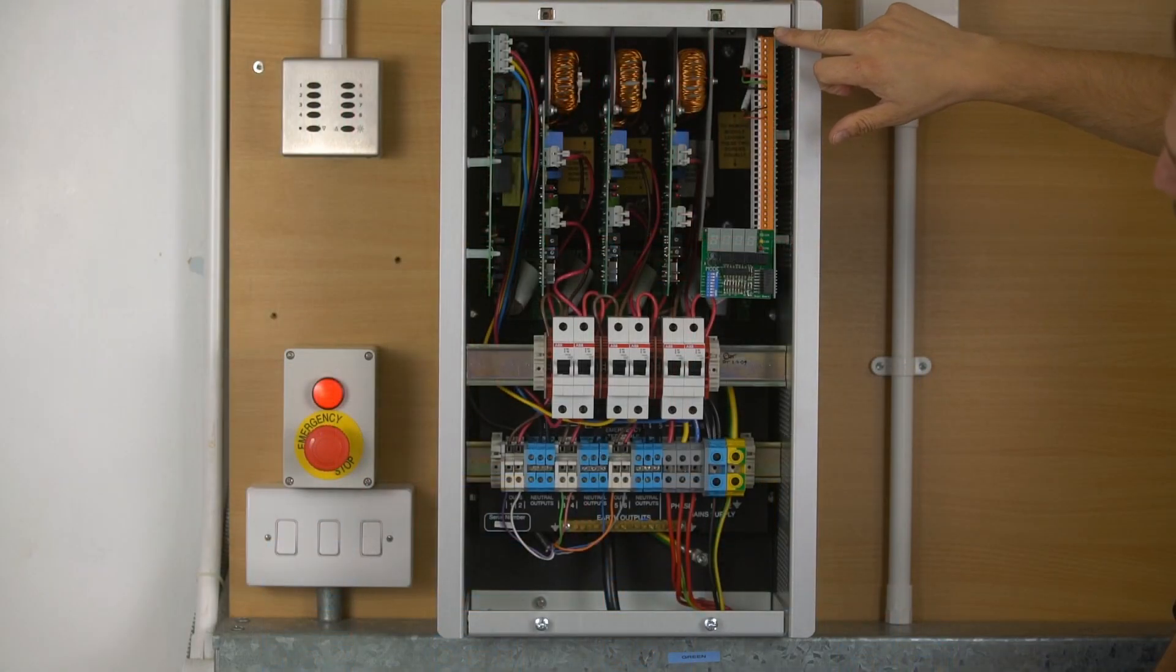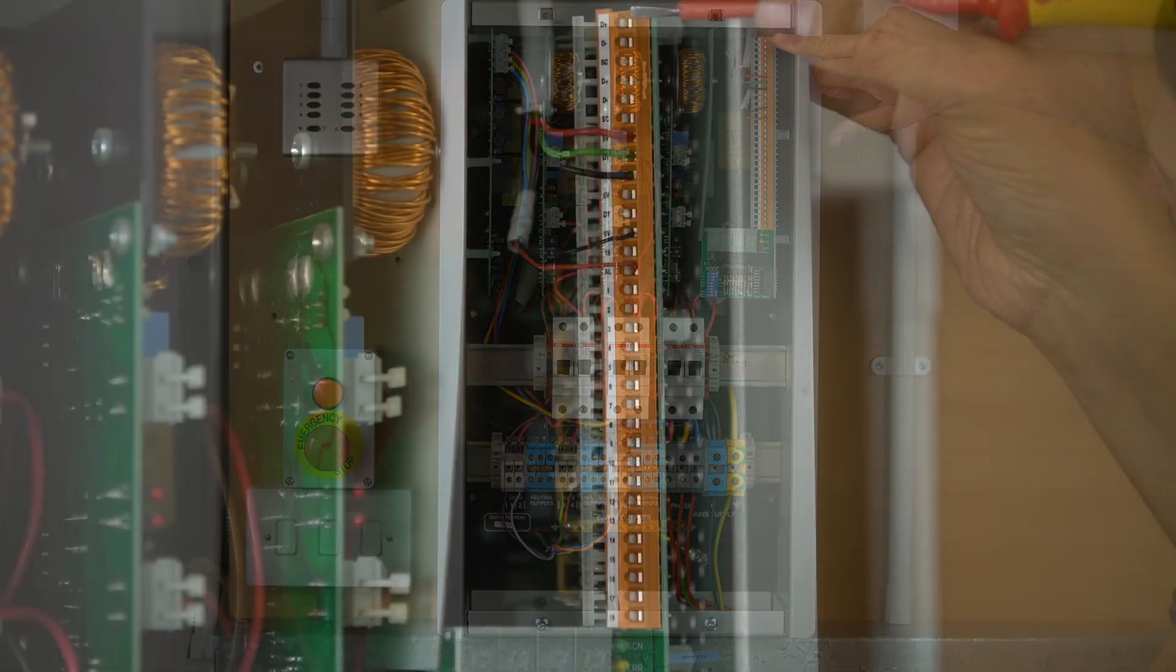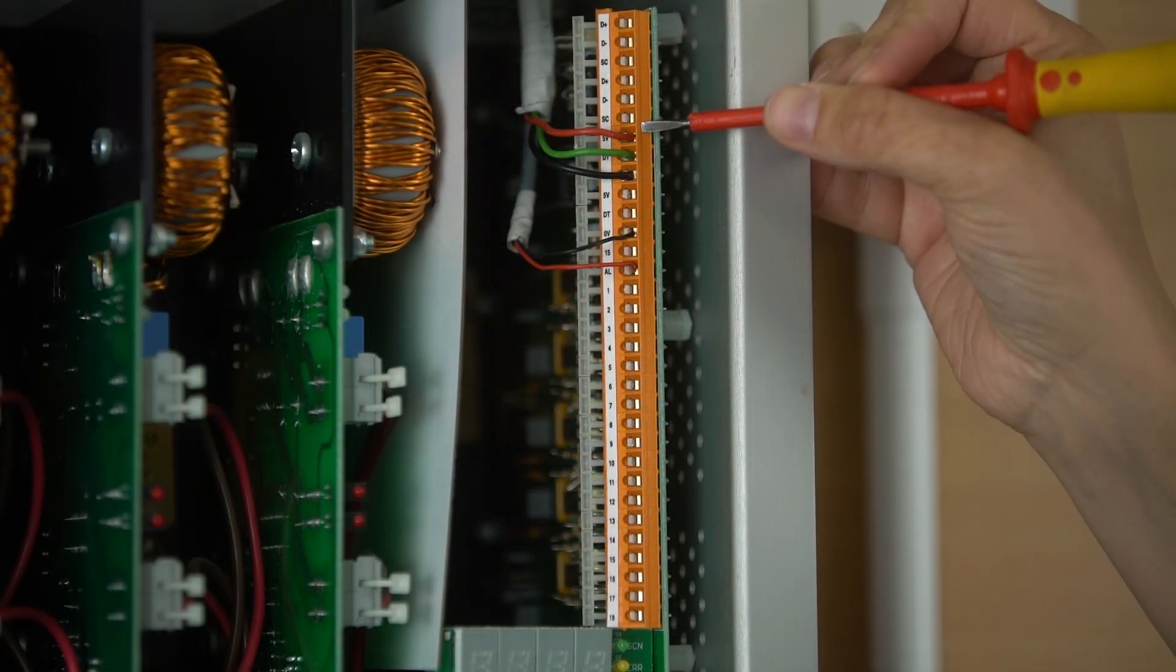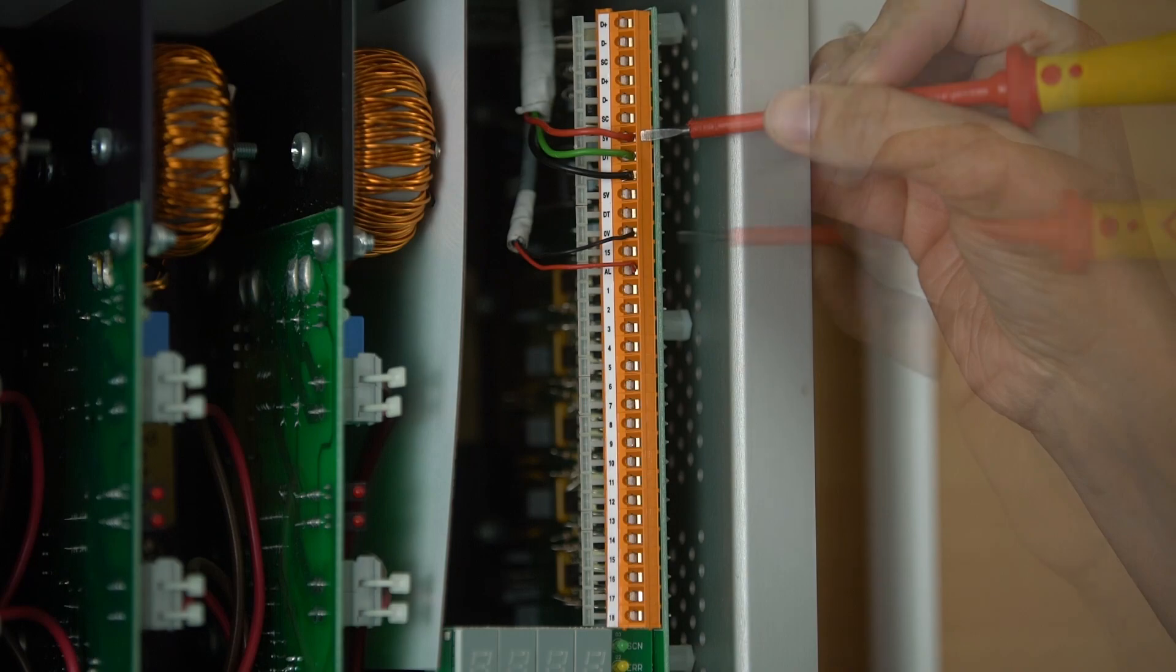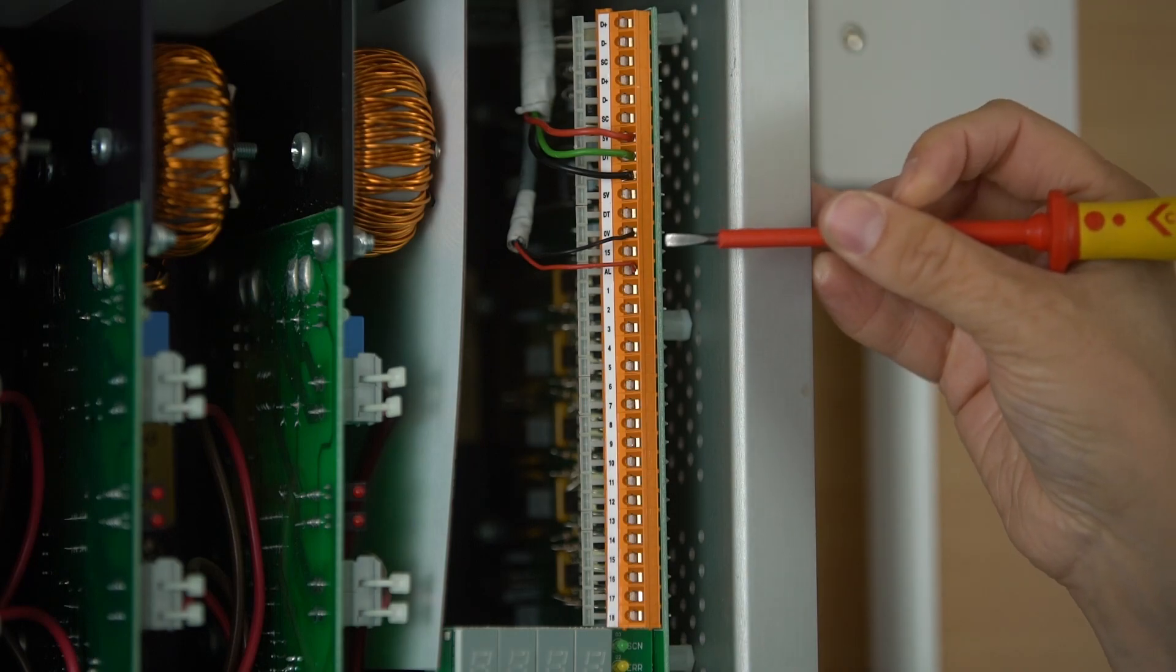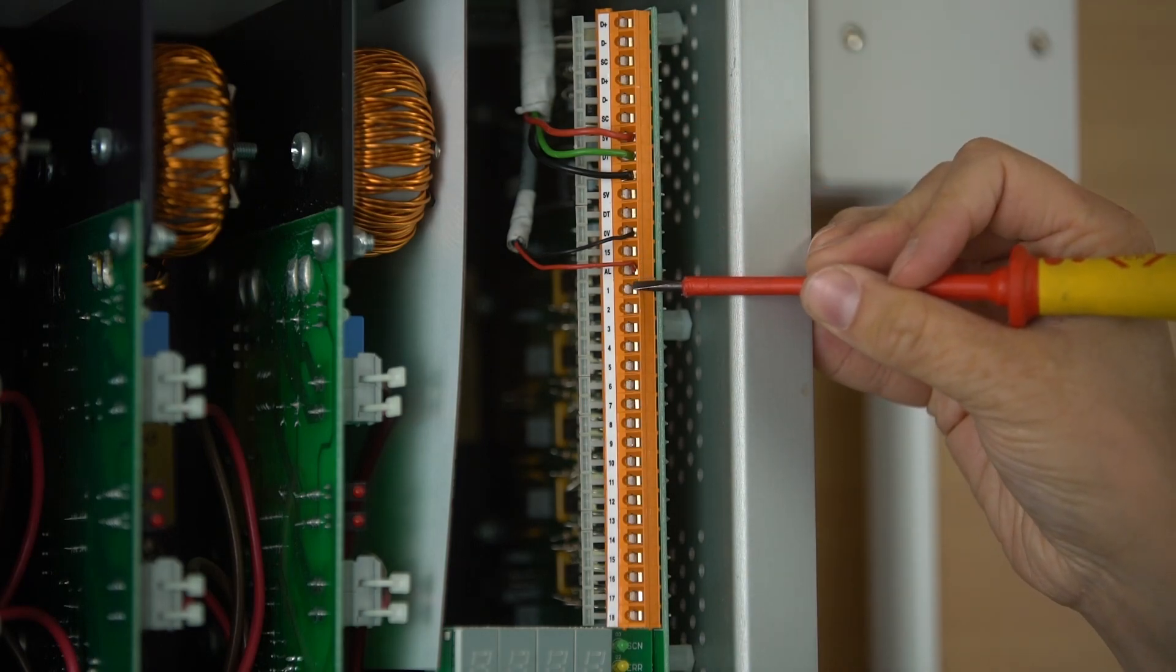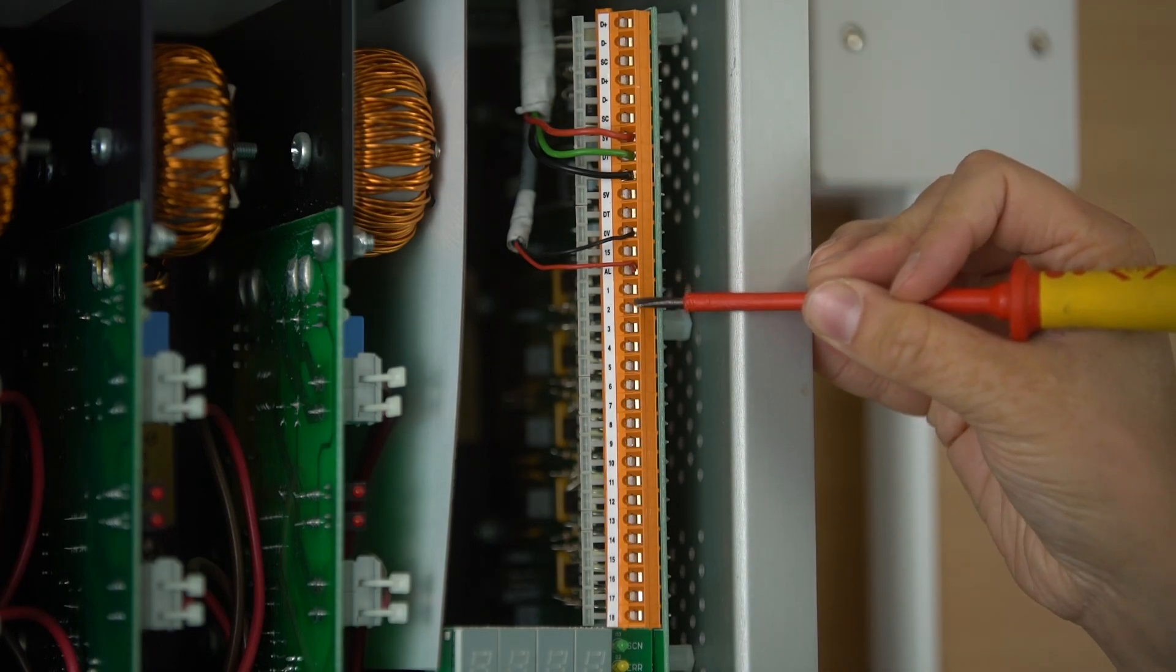On the processor board you have connections for DMX, keypads, alarm terminals and then also for 0-10 terminals.